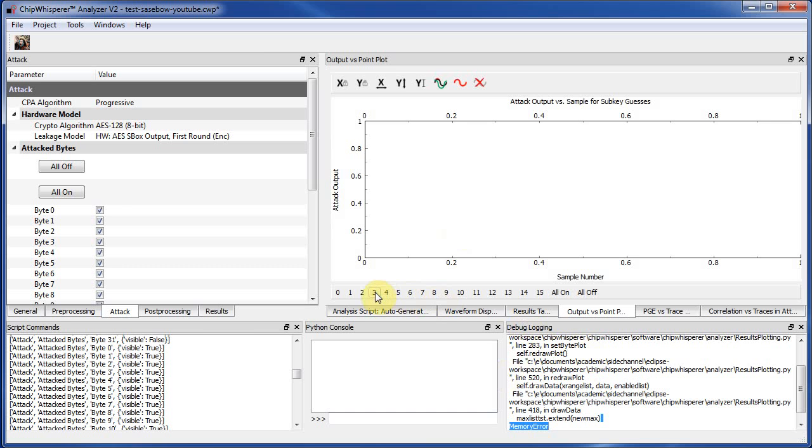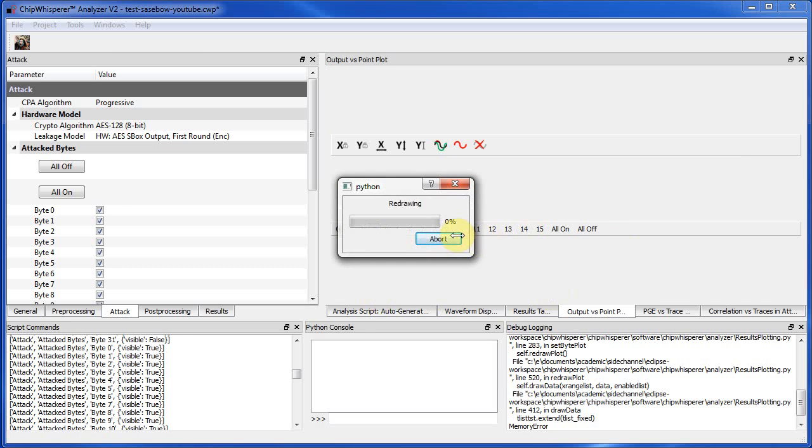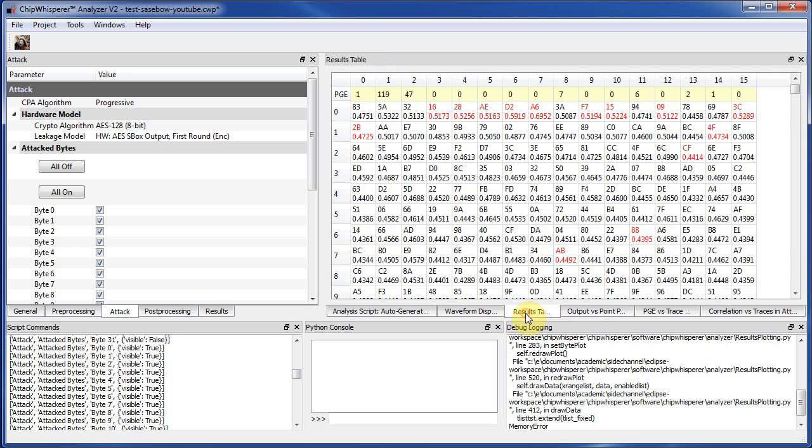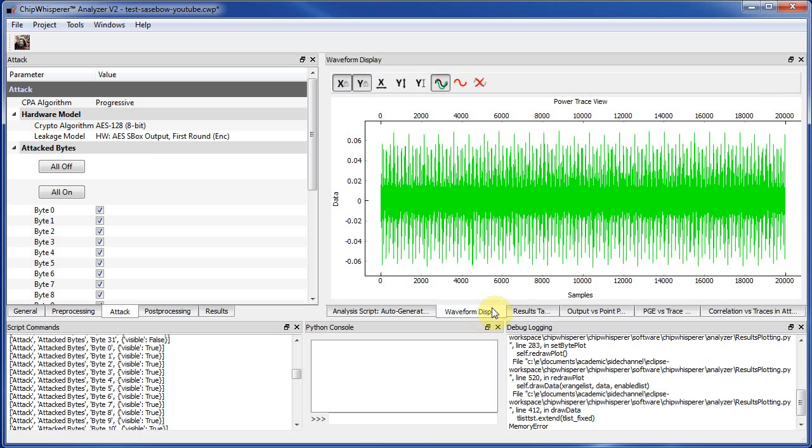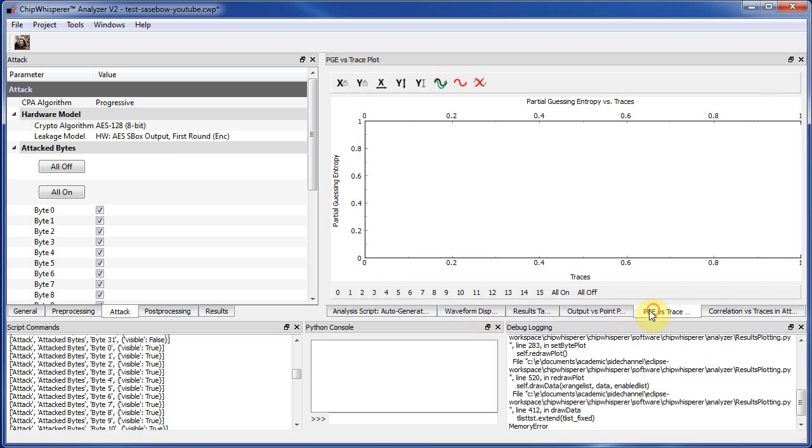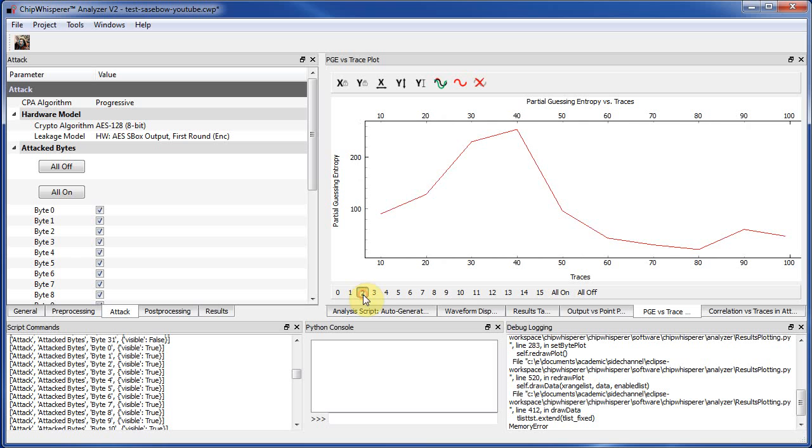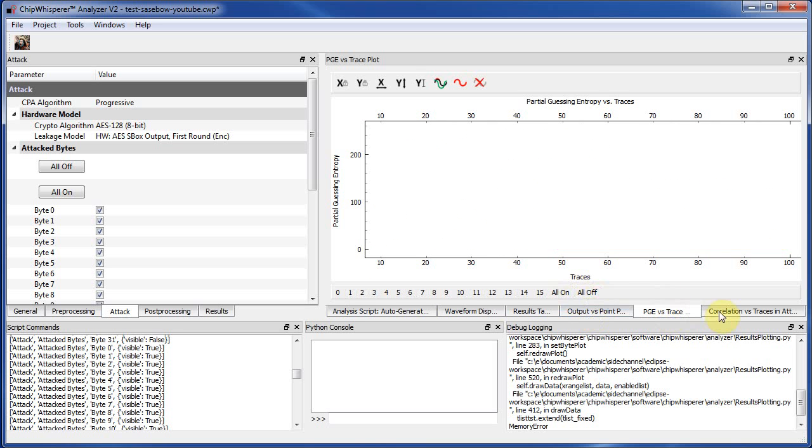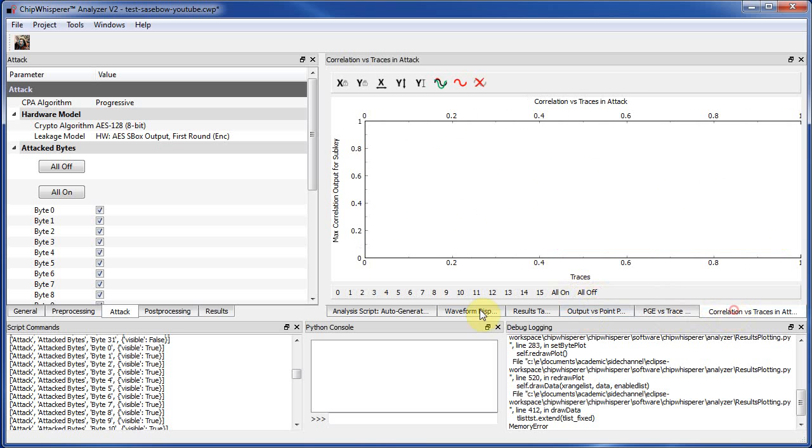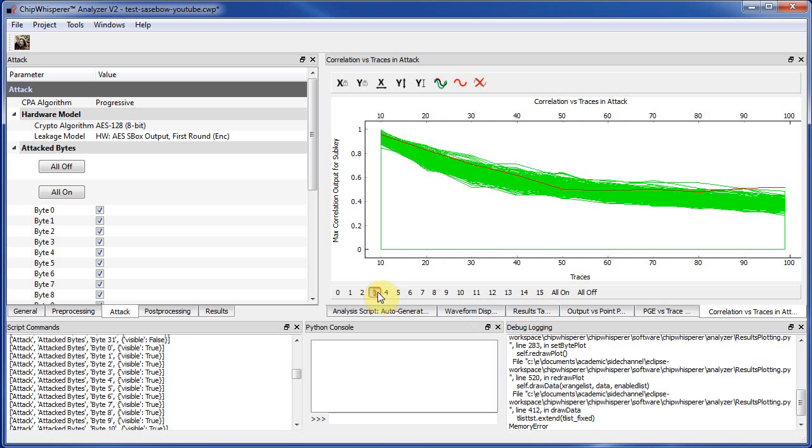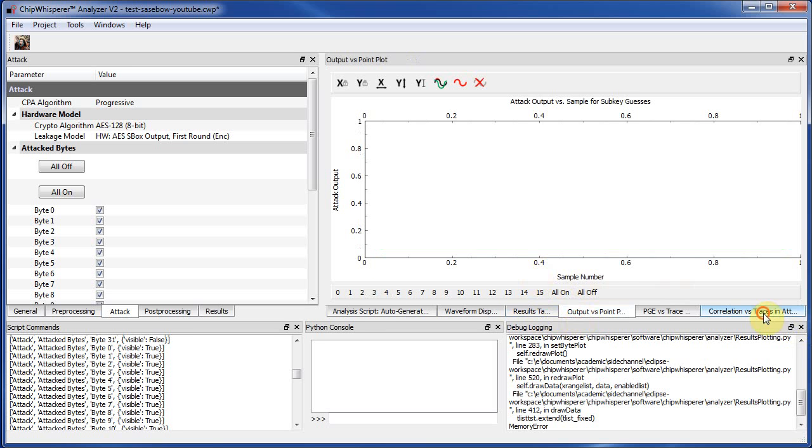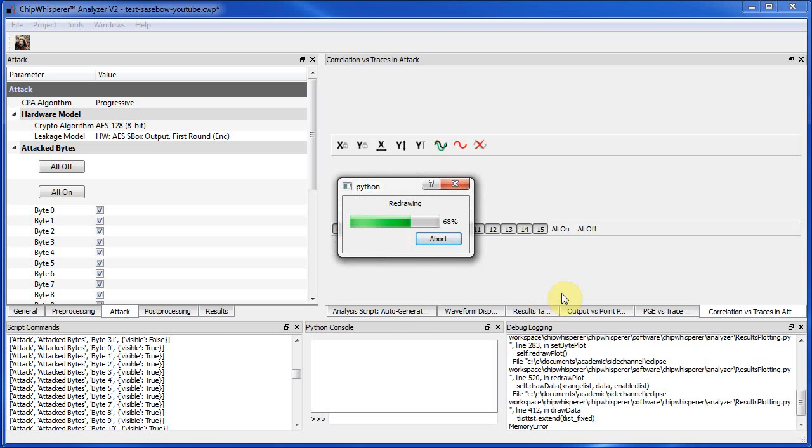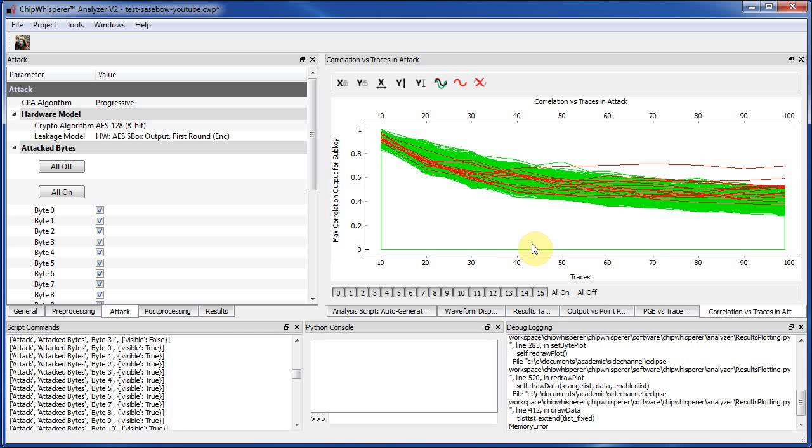So here we got the memory error when we tried to plot. So again, when you're using the 32-bit version of Python, you do run into that on these larger traces. We can at least plot the partial guessing entropy over time for all the bytes, but we can't get the per point correlation output. We can plot this type of stuff that shows how the correlation was changing over time, so all the correct guesses coming out of the incorrect guesses. But that's it.